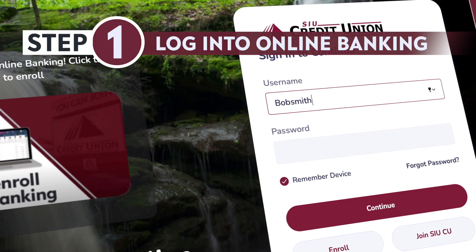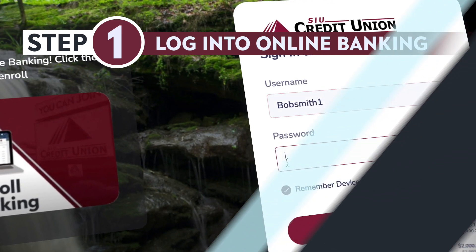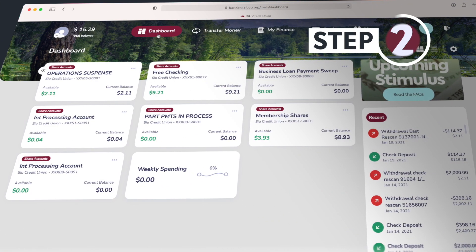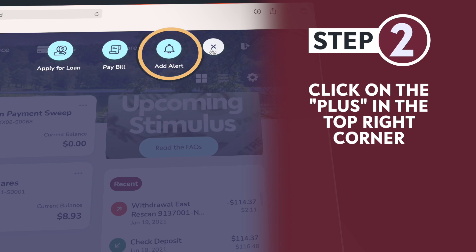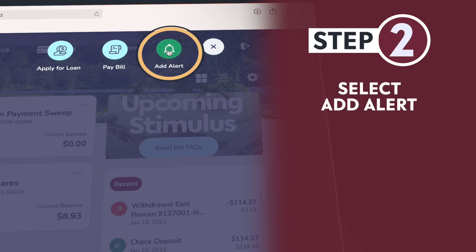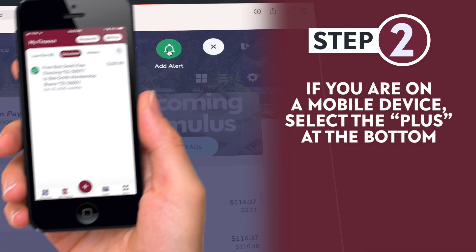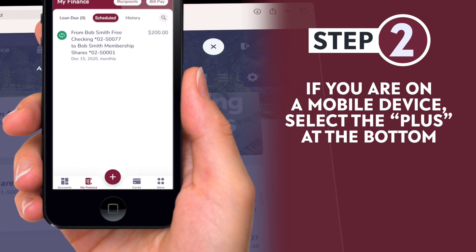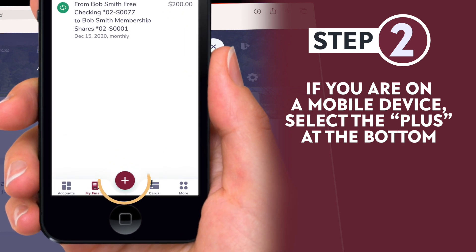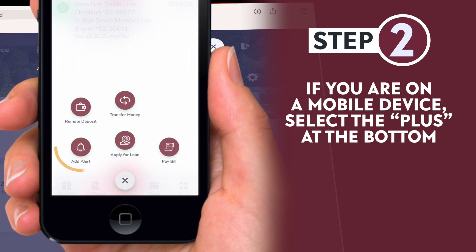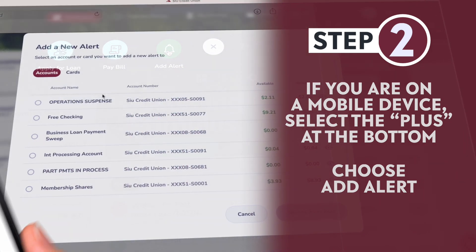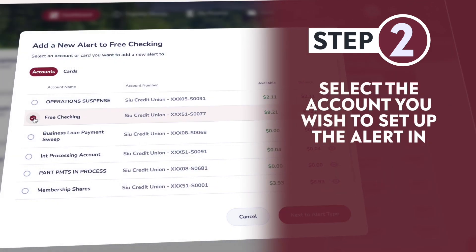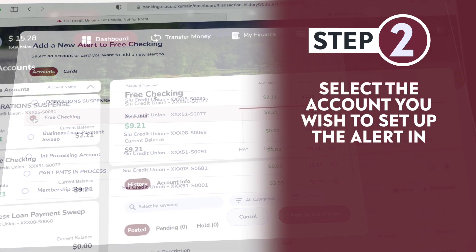Step 1: Log into online banking. Step 2: Click on the plus at the top right corner, then select Add Alert. If you are on a mobile device, select the plus at the bottom and then choose Add Alert. Then select the account that you want to have the alert.